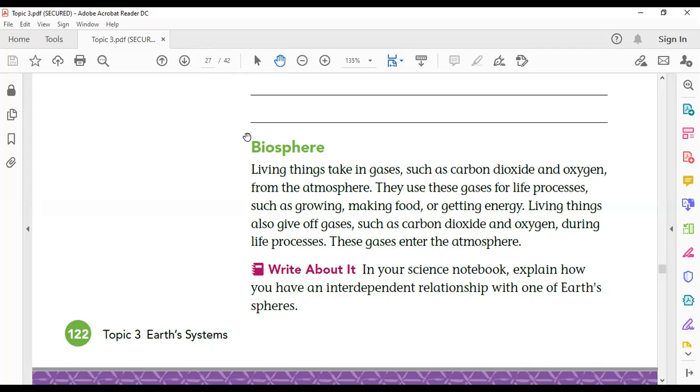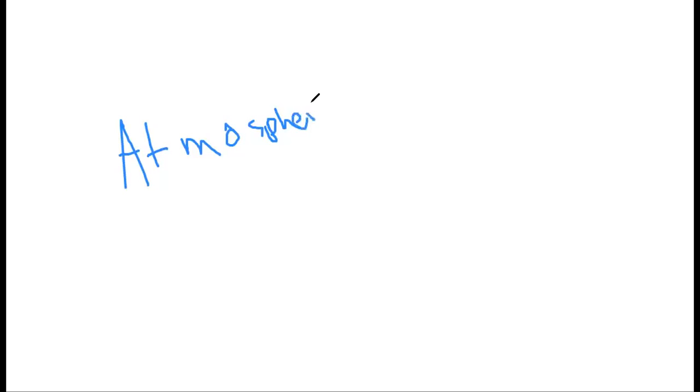These gases go from the biosphere to the atmosphere. As you see here in this example, the biosphere and the atmosphere are interacting and exchanging materials. This is the interaction between the atmosphere and the biosphere.